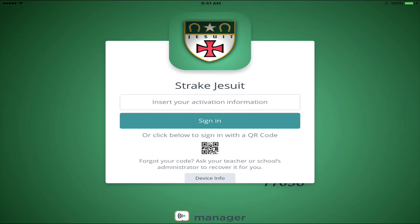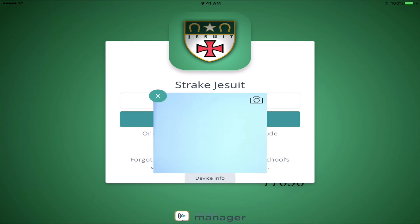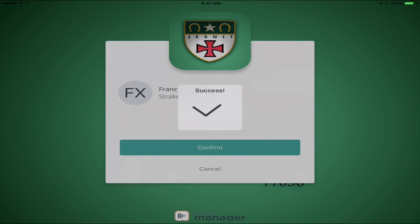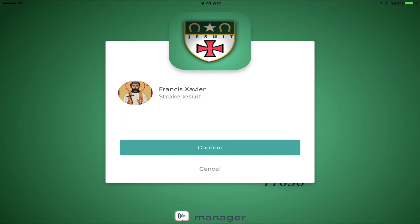Enter the activation code to proceed to the final step for this device. Once the code is entered correctly, it should display your name. In order to leave homeroom, show this screen to your teacher and let them press the confirmation. The teacher will authenticate that you are the student it identifies and will click Confirm.